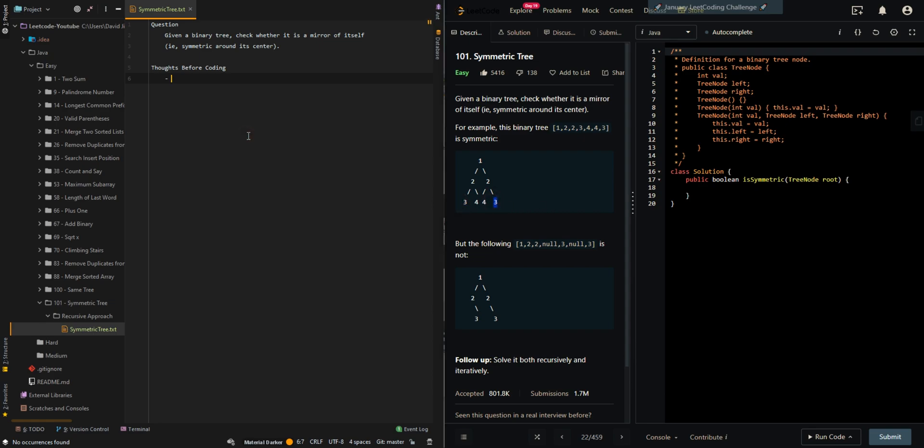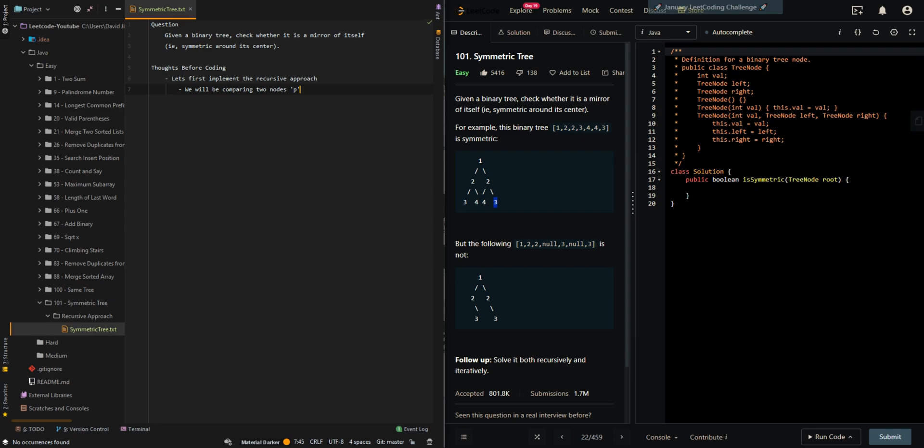So let's first implement the recursive approach. We will be comparing 2 nodes which we'll denote P and Q. Let's go over all of the cases.